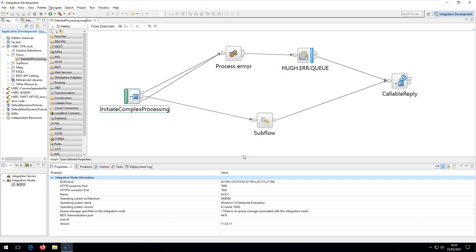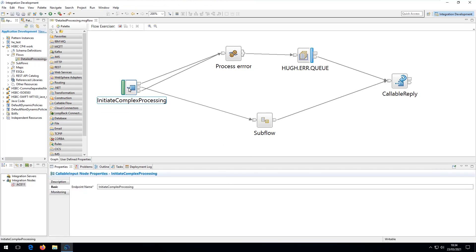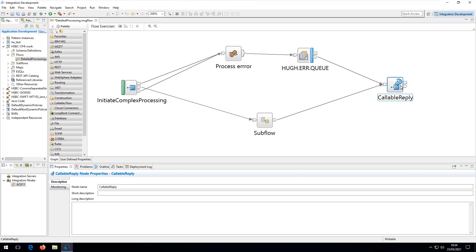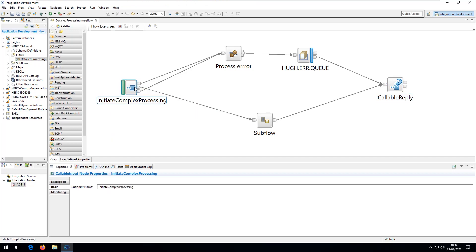If I now jump to my ACE toolkit, you can see this is the callable flow I have created. It starts with a callable input and ends with a callable reply. The most important point is the name on the callable input — the endpoint name — which you can see here is 'initiate complex processing'. Inside this flow you can do any number of things, which is beyond the scope of this video. The name is the important thing. I'm now going to package this up as a bar file using standard ACE techniques and then deploy the bar file to CP4i.